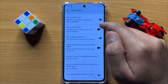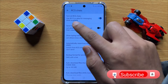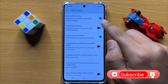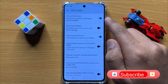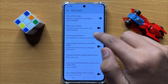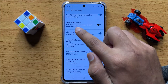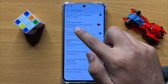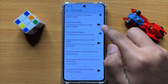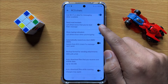Now, if you have turned off the RCS Chats button, turn it on first. After turning it on, you will be able to turn on or off the Send Read Receipts option.